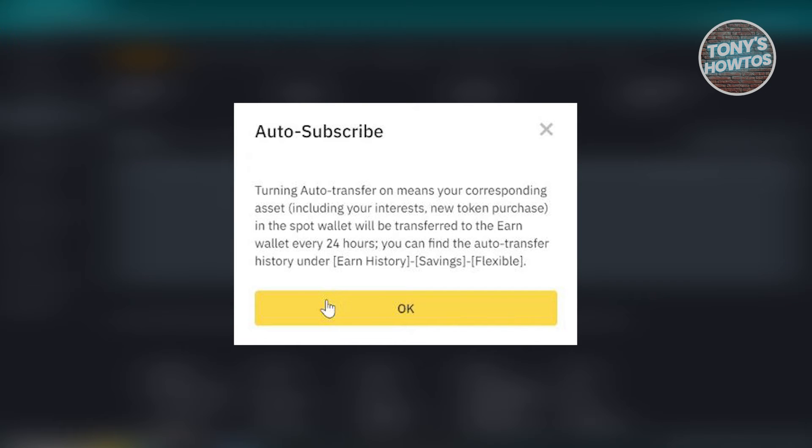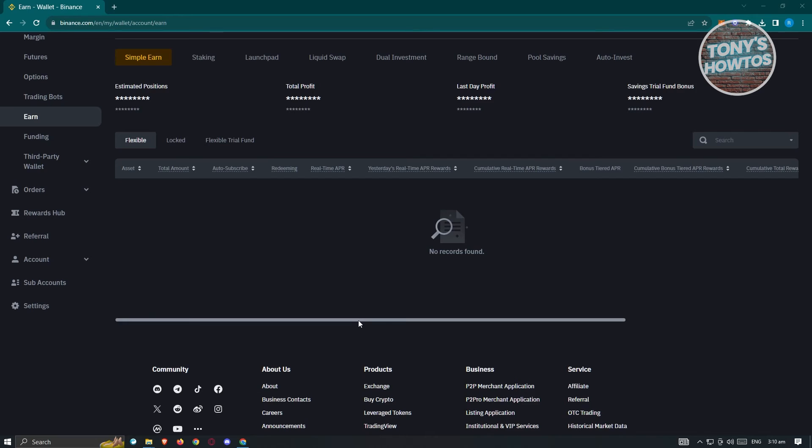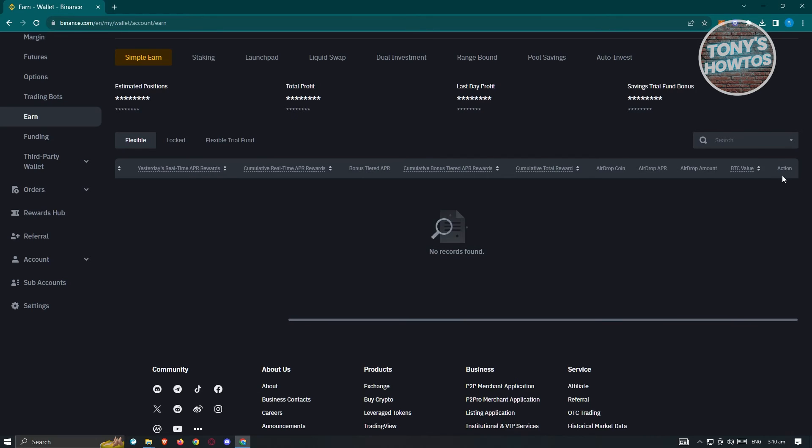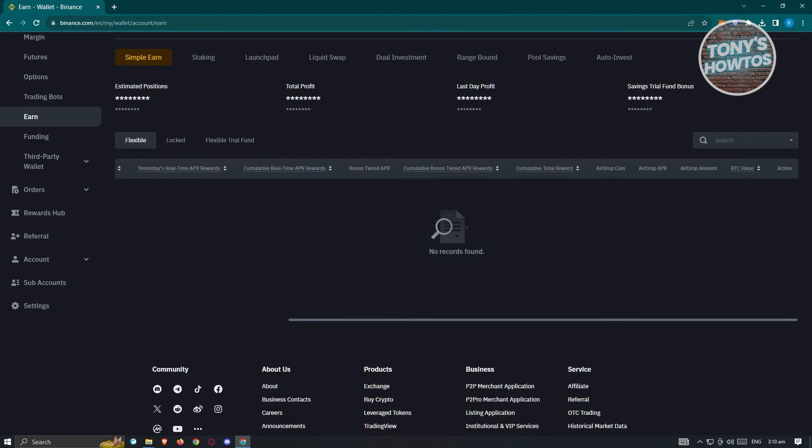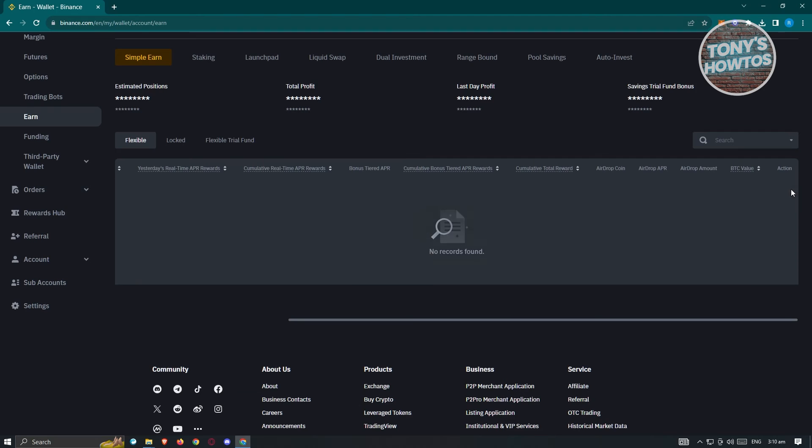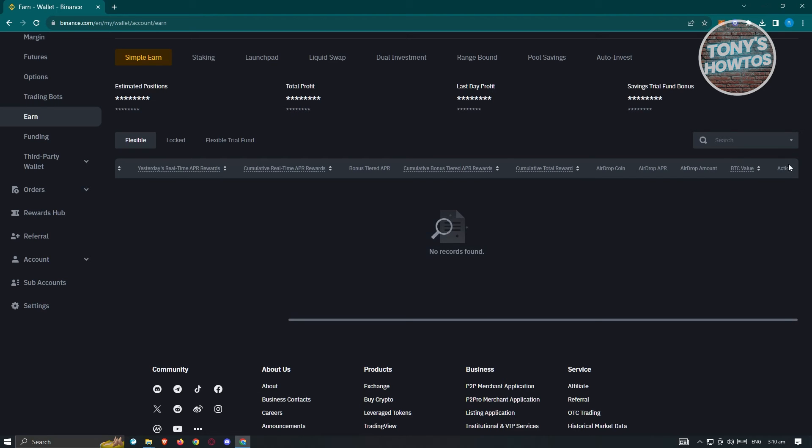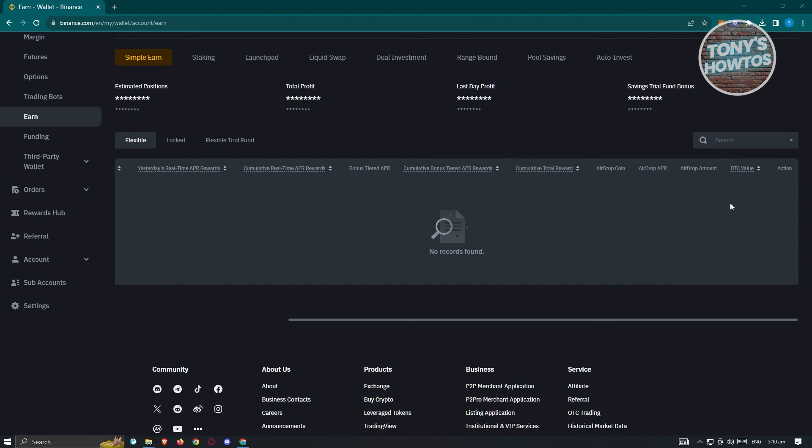Now in this case, once you've turned that off, at the right side here, at the last section of your column here next to the Earn Wallet, you should be able to see the action column. Now in this case, what you need to do is you need to look for the option for redeem.